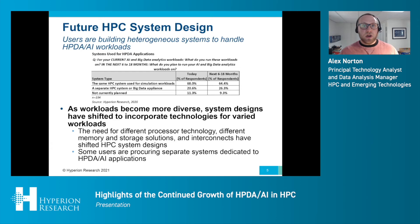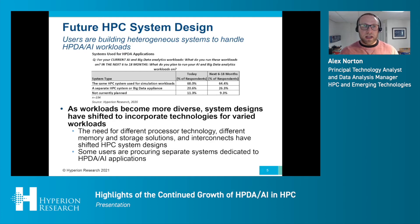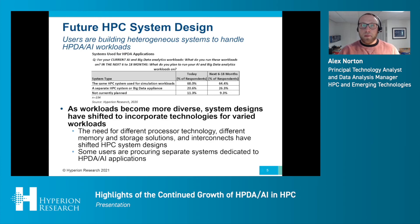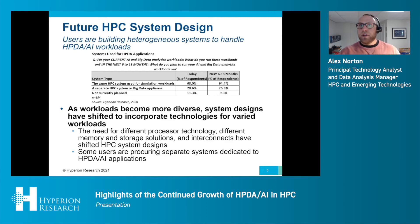The other key takeaway is that 26% of users anticipate running their AI applications on a separate system or appliance, which is also growing. And as we'll discuss later in this presentation, the cloud is factoring in here quite significantly as well.